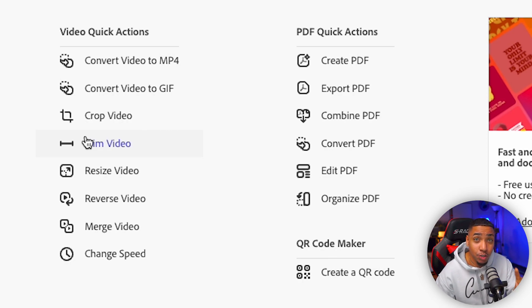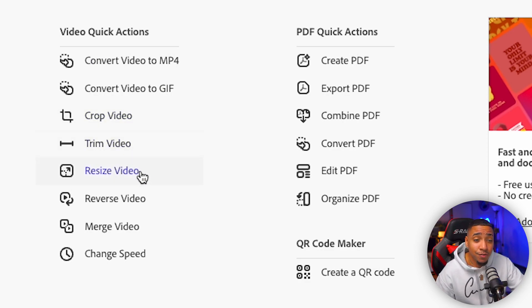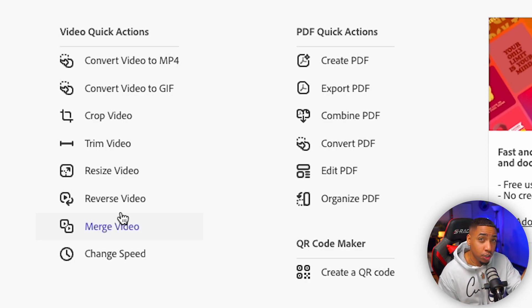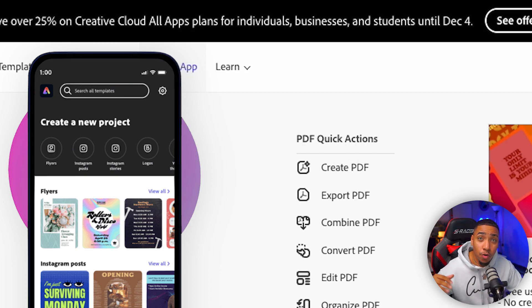Then you have video features, which are super powerful. A lot of you don't understand complex video software, so being able to have something that lets you create social media content and also edit videos and clips is powerful. You're going to be able to convert video to MP4, convert videos to GIFs, crop videos, trim videos, resize videos, reverse videos, merge videos, and change speed. Not only that, but you don't need a computer — there's a mobile app for Android or iPhone that lets you edit and create graphics directly on your phone.